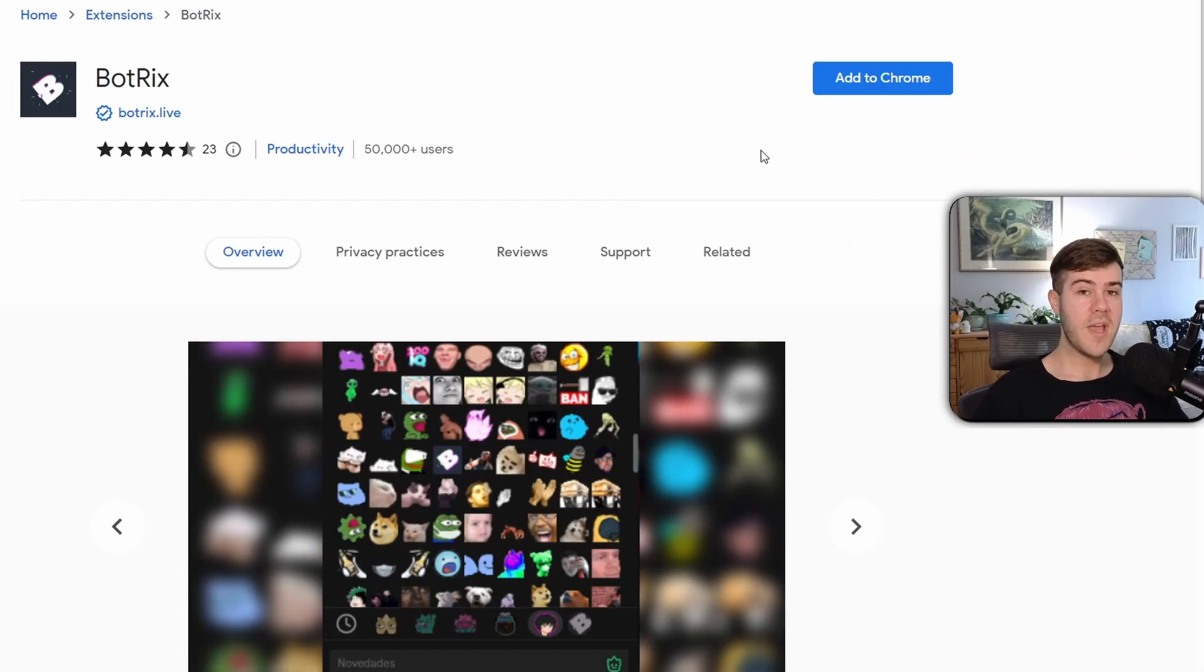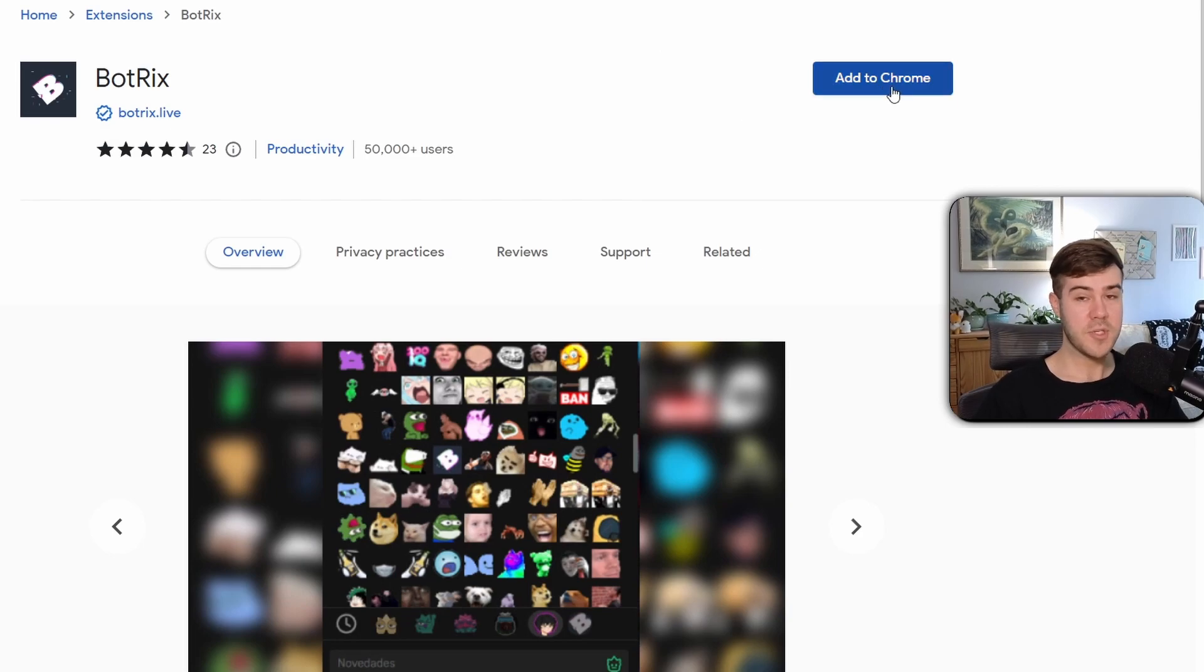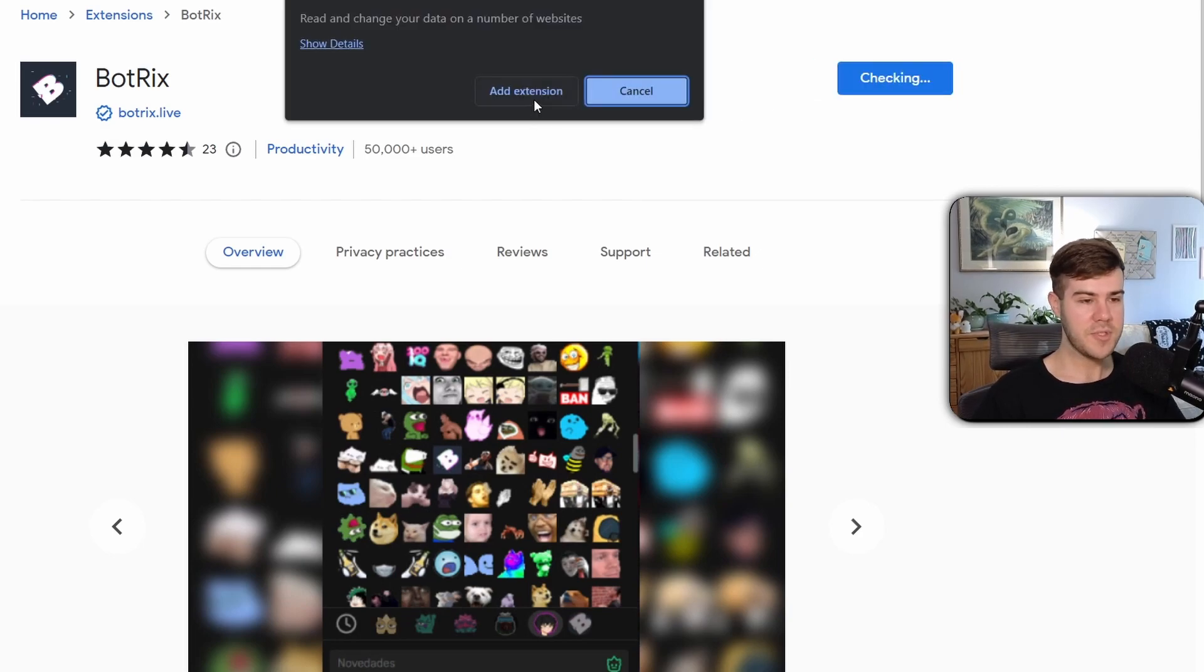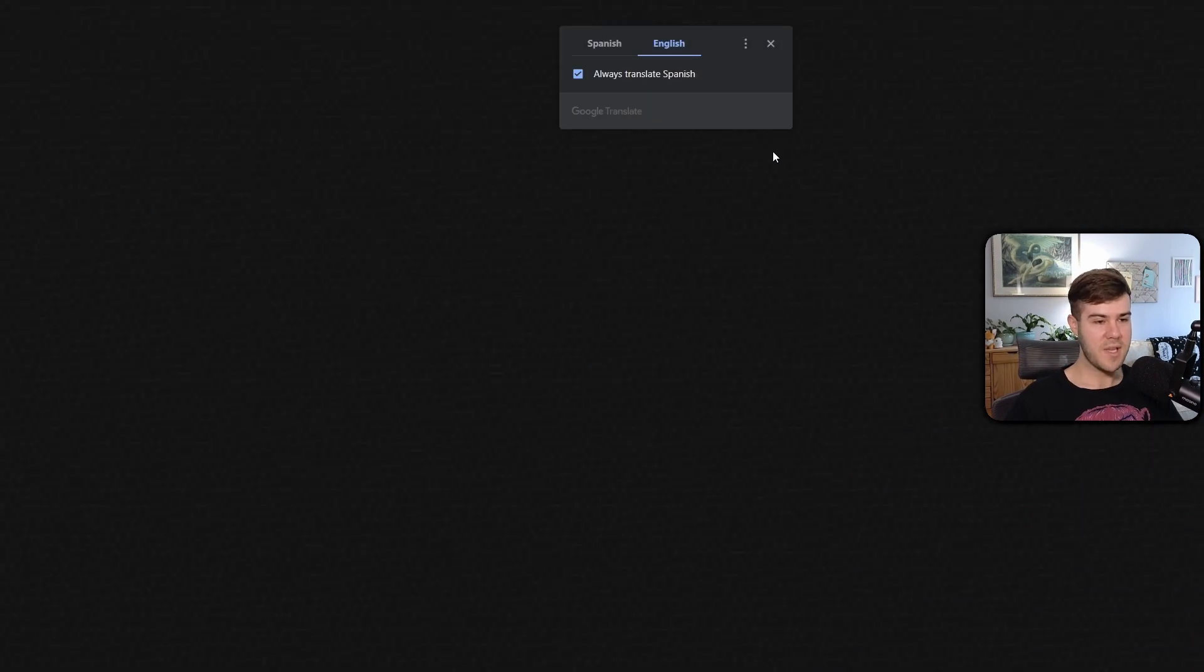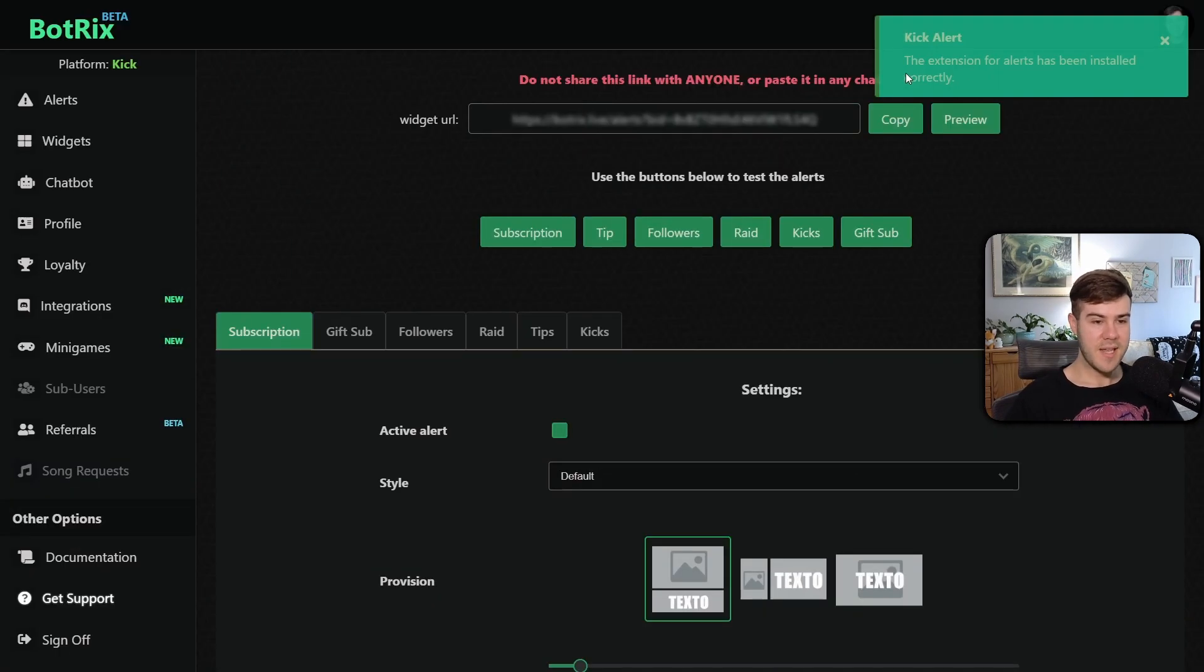So real quick, we'll add the Chrome extension for Botrix, which I'll leave links in the description down below. We'll just click add extension. Says it's gonna be added to Chrome. Give it a second. Now it says it has been successfully added.